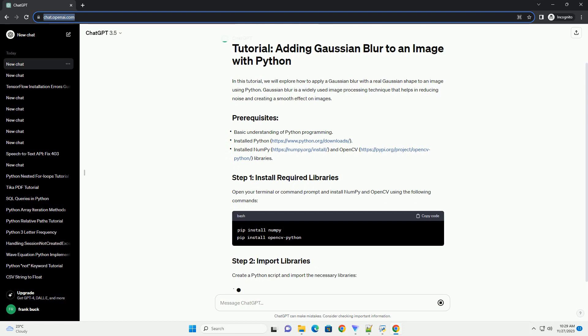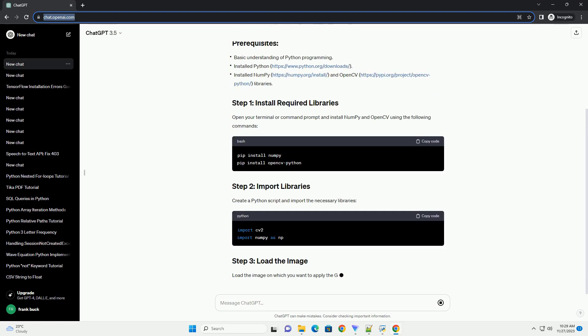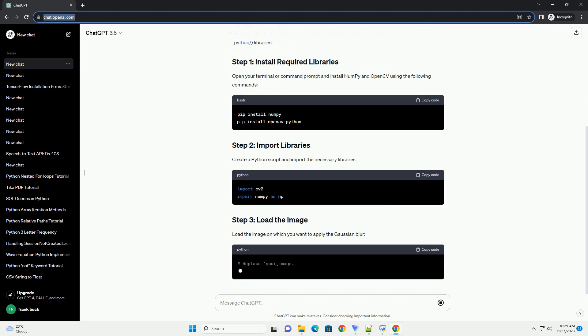Load the image on which you want to apply the Gaussian Blur. Now, apply the Gaussian Blur to the loaded image.